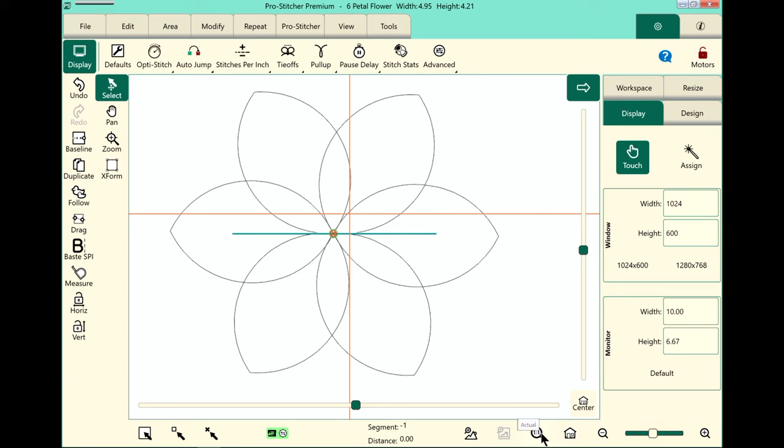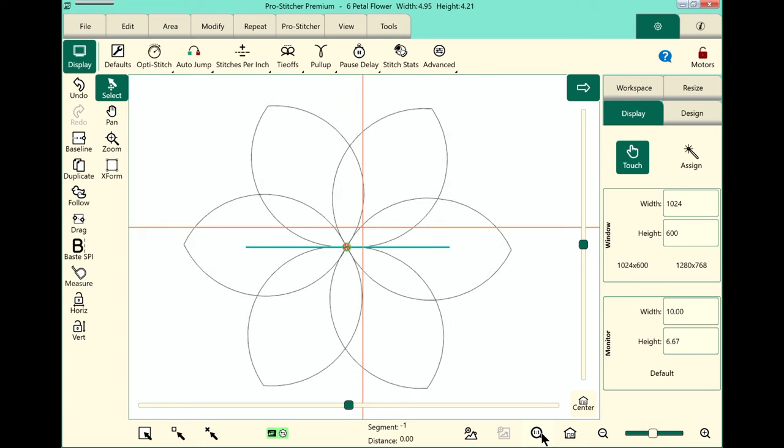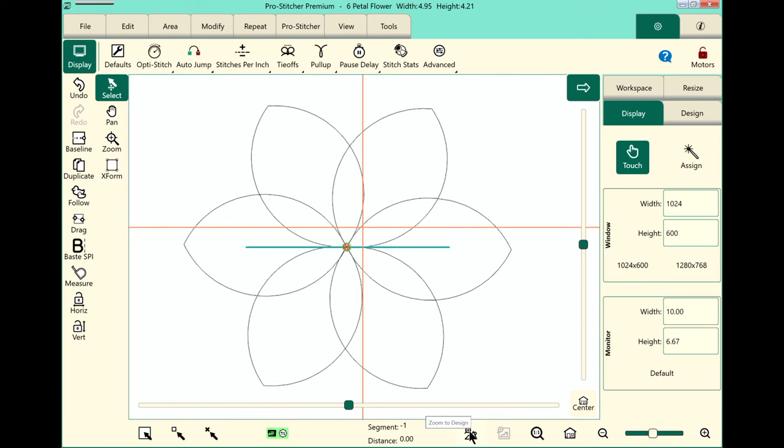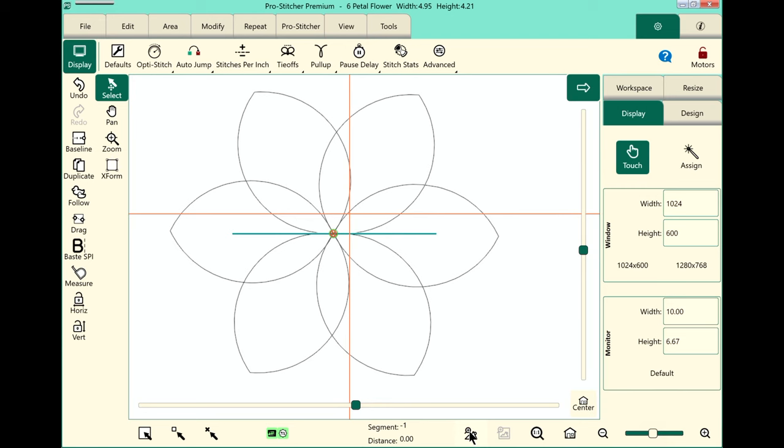The next one is your actual size. So when we click on this one, it shows the design at the actual size that it will stitch out on your screen. This one is zoom to area and since I don't have an area selected, it's not available. Remember that if you ever see a button on the screen and it's not selected, it's not black, that means it's not available. And the last one here is zoom to design. And when I click on this one, it's going to zoom to the design that you have selected.